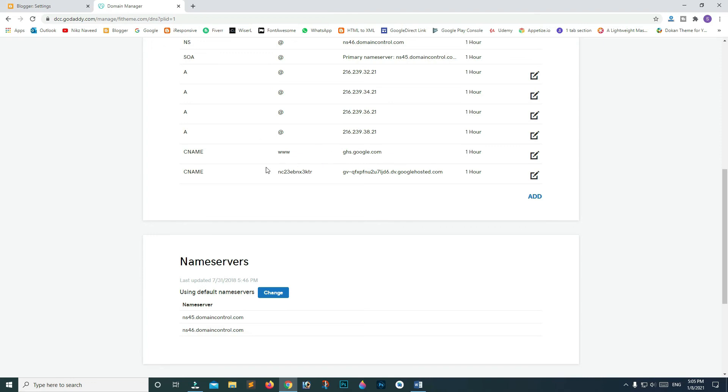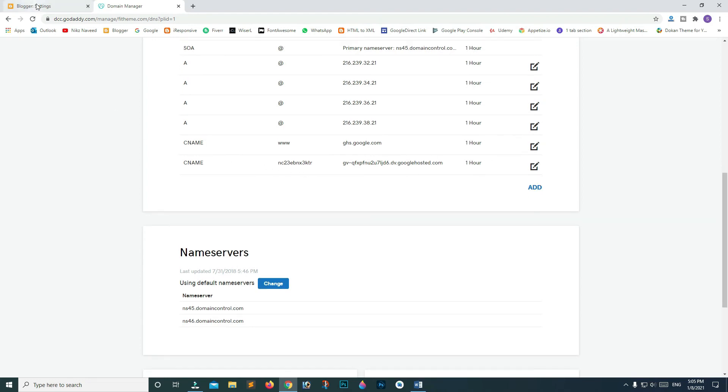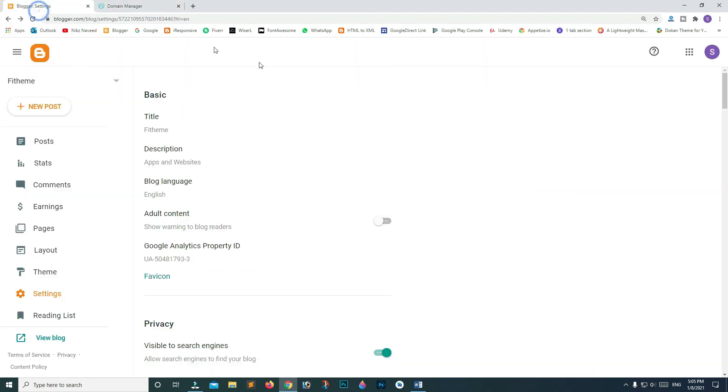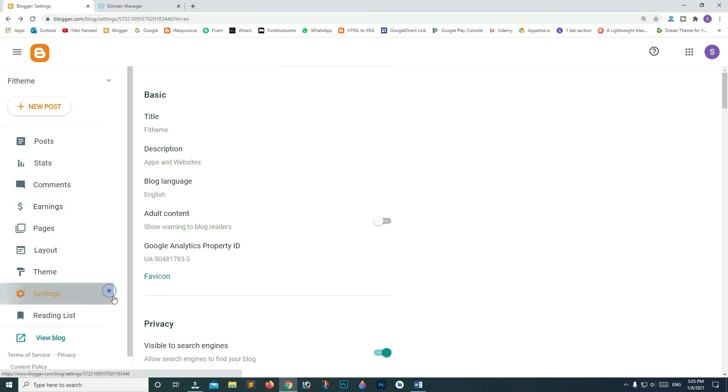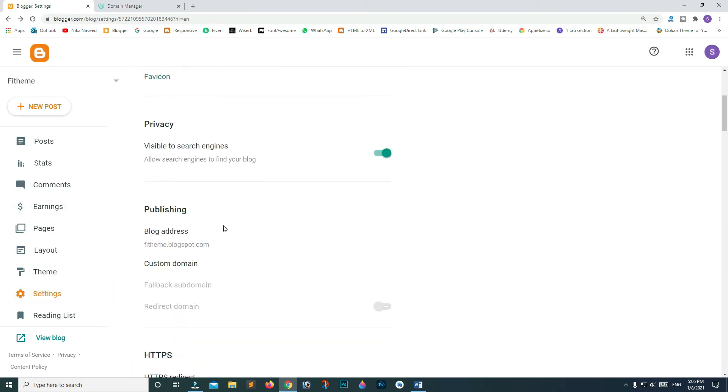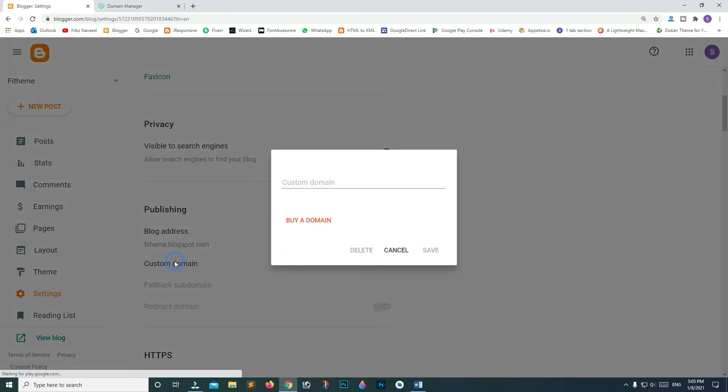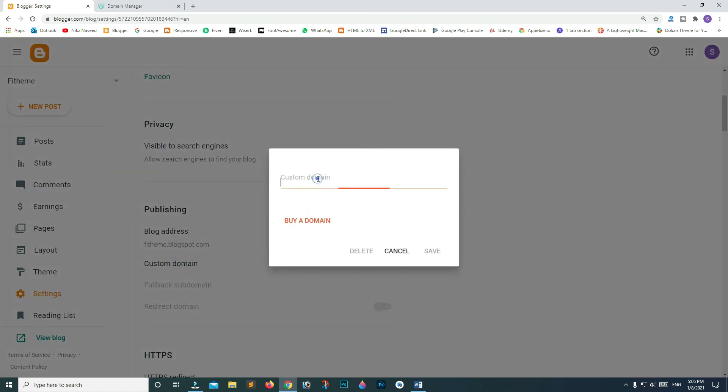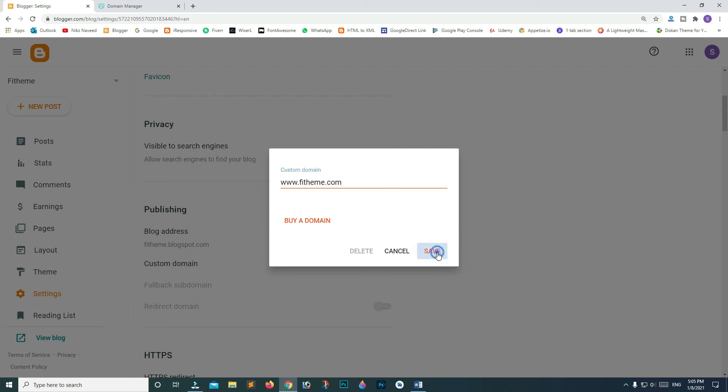Now go to your blog, then Settings. Scroll down and click on Custom Domain. Type your domain URL with www - I repeat, with www, because if you enter your domain without www it's not gonna accept it. Type www.fitheme.com and click Save.